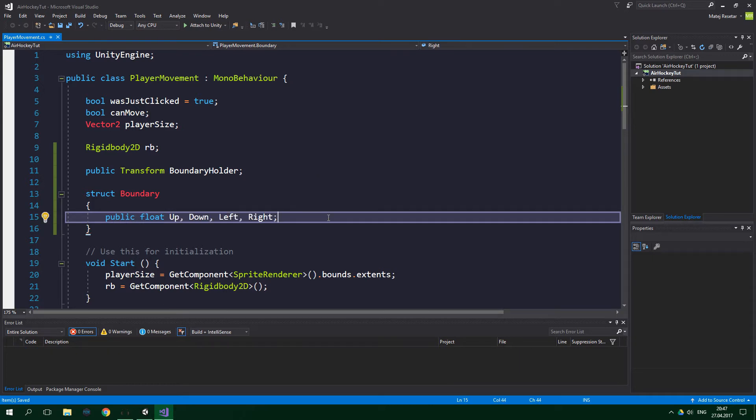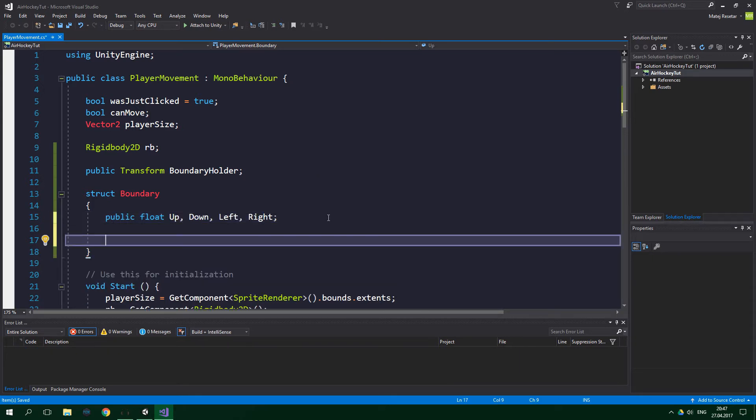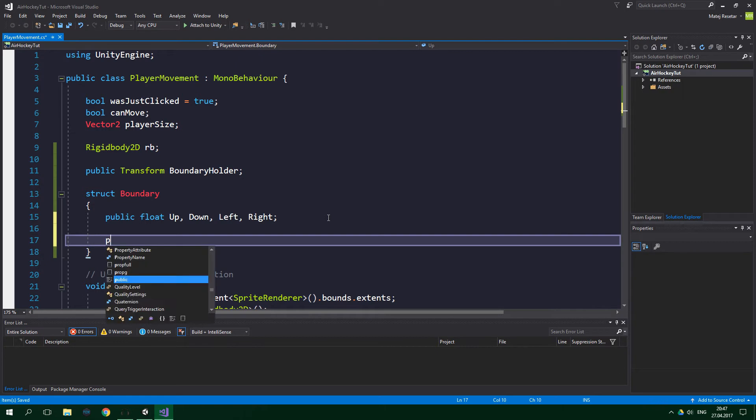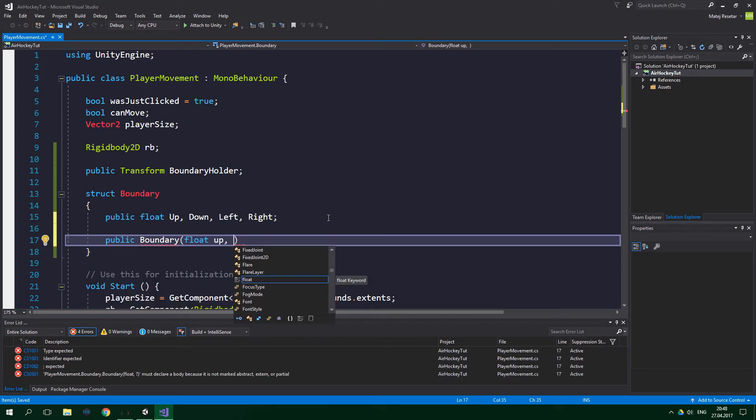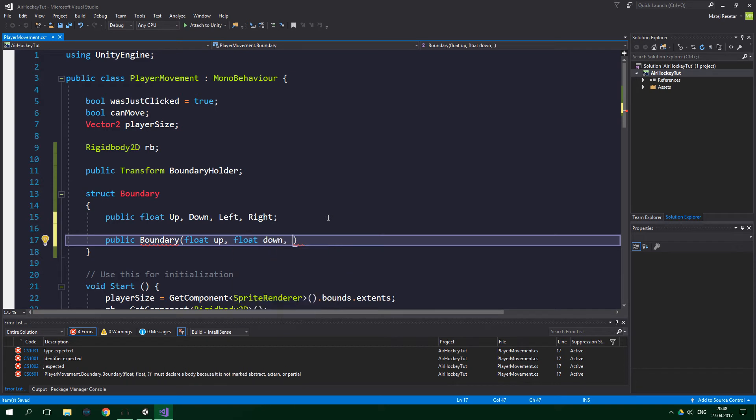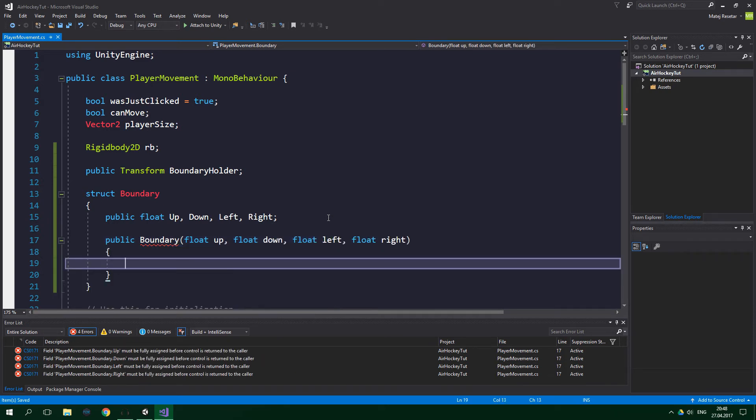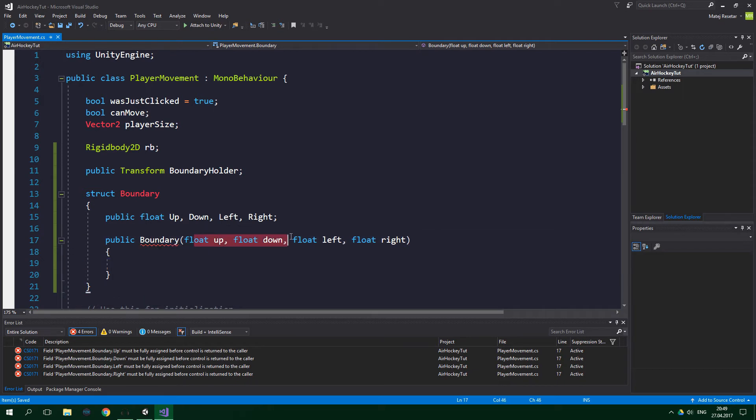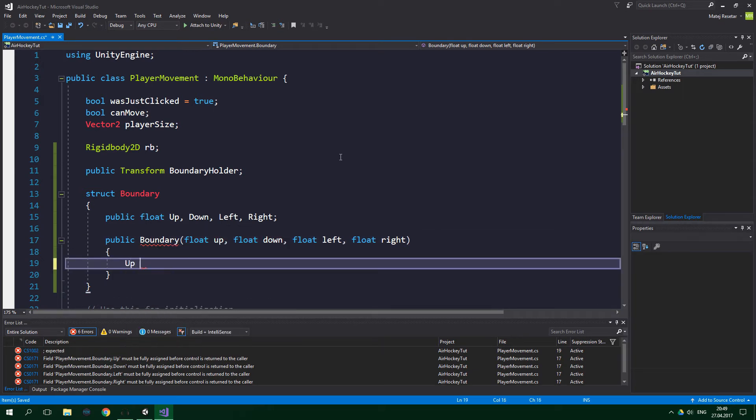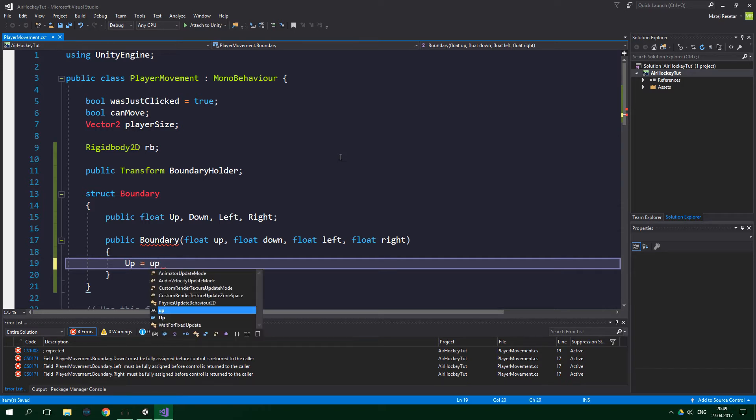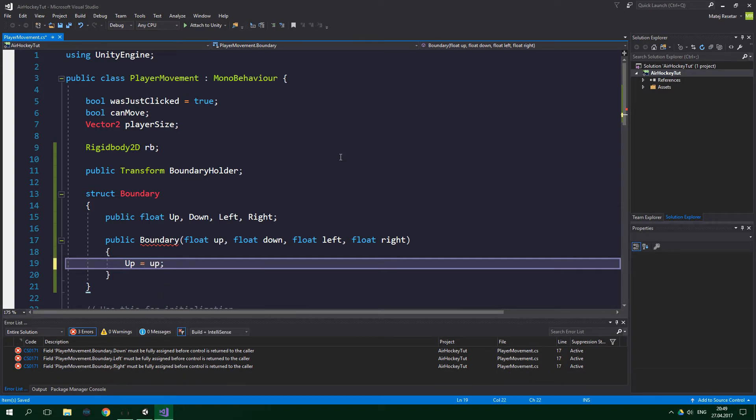For ease of use, we also wanna create a constructor, so public Boundary, and it's gonna accept four arguments: float up, float down, float left, and also float right. And in the body of the constructor, we just wanna set the fields of this struct to be equal to these parameters that we've passed into this constructor. So Up with uppercase is gonna be equal to up with lowercase, and so on.